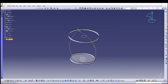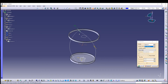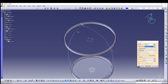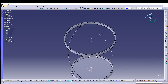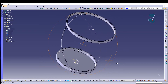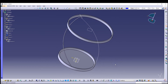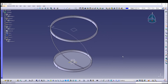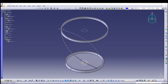Now start the Rib operation. The profile is already selected as Sketch 5, so I only have to select the curve — I'll select Helix 1 — and press OK. There we have our first rib. We can then do the same thing for the other helix.